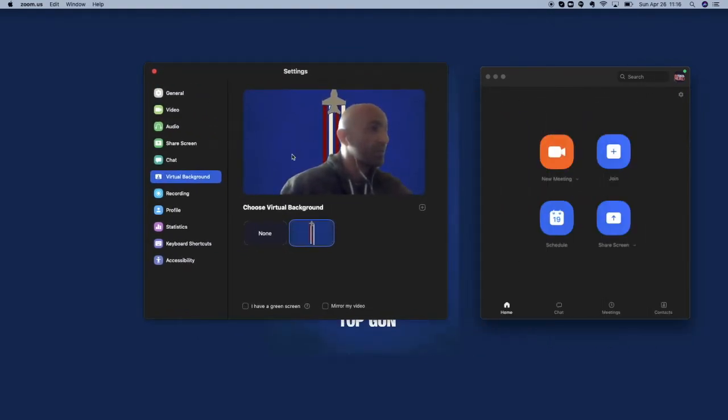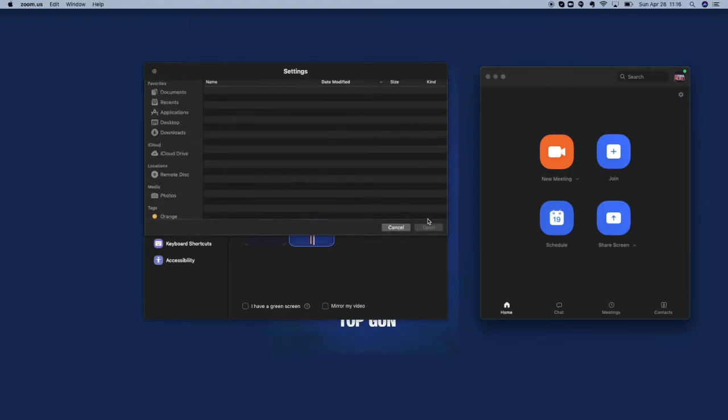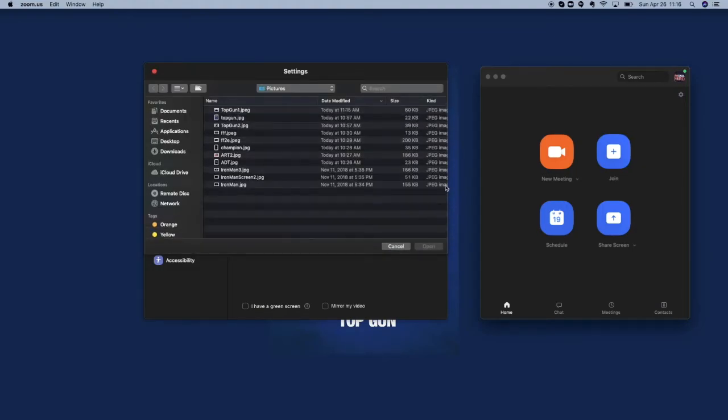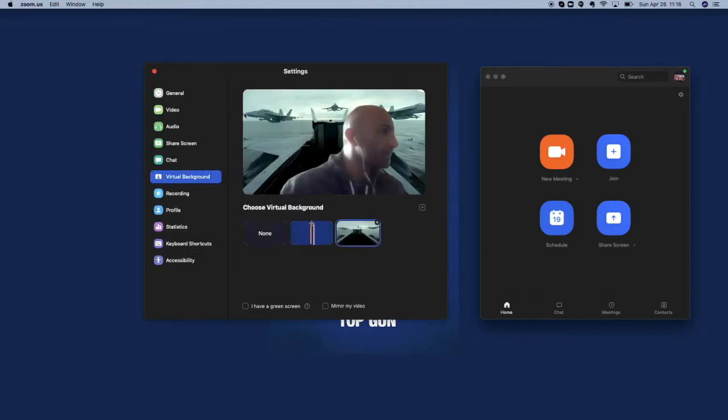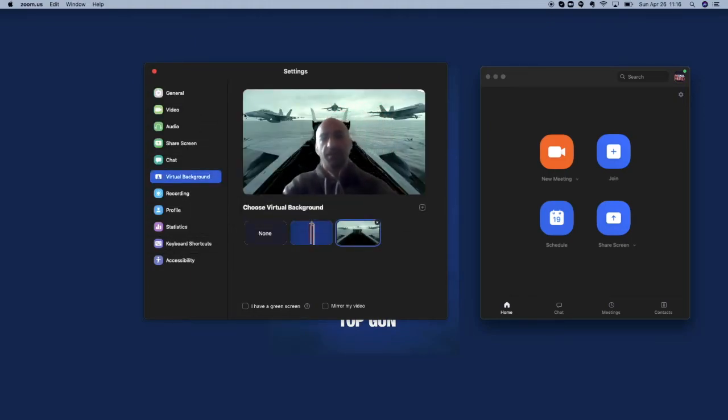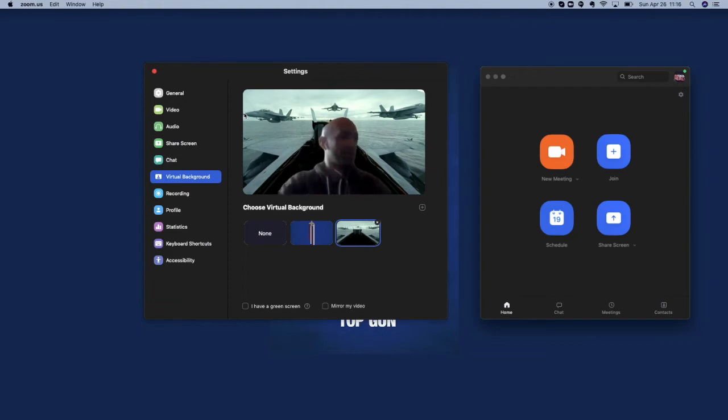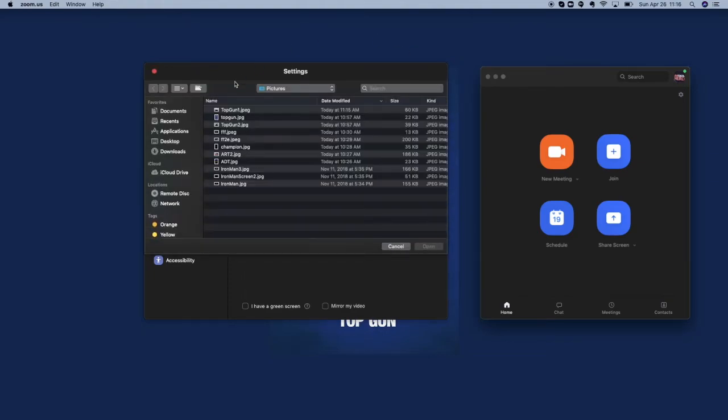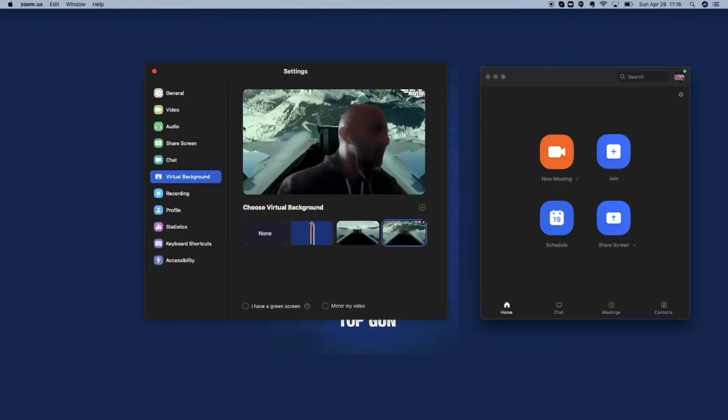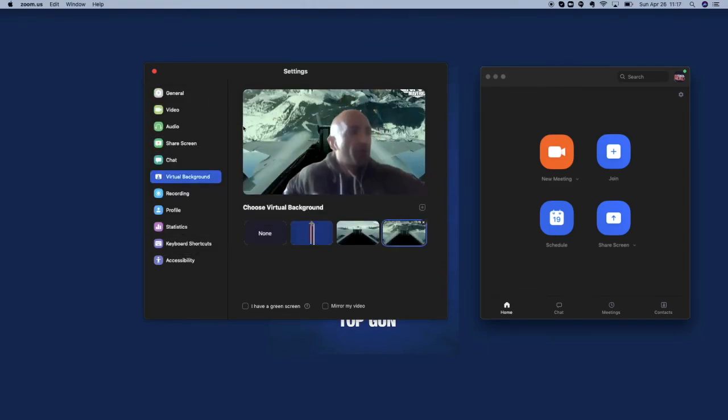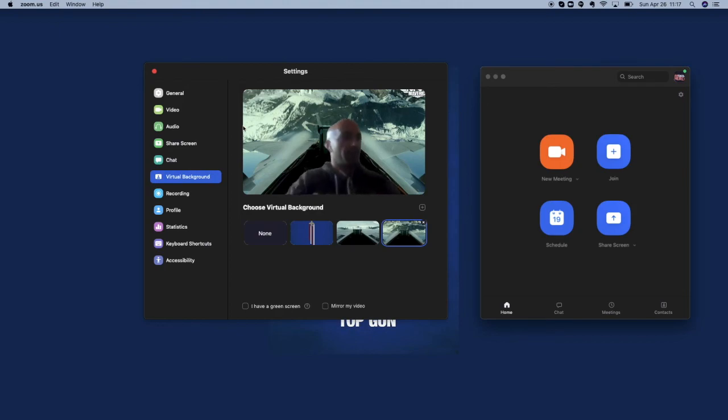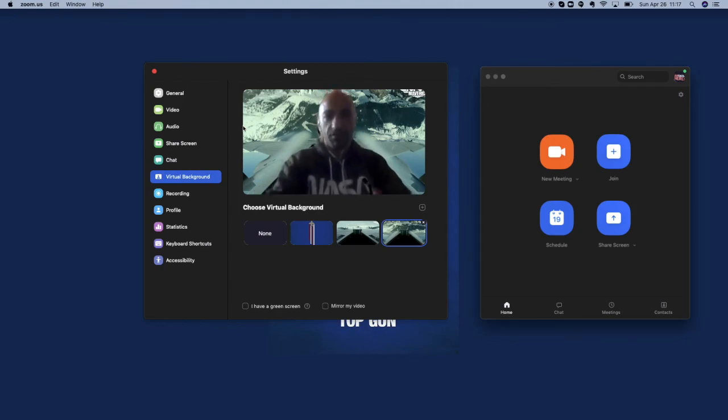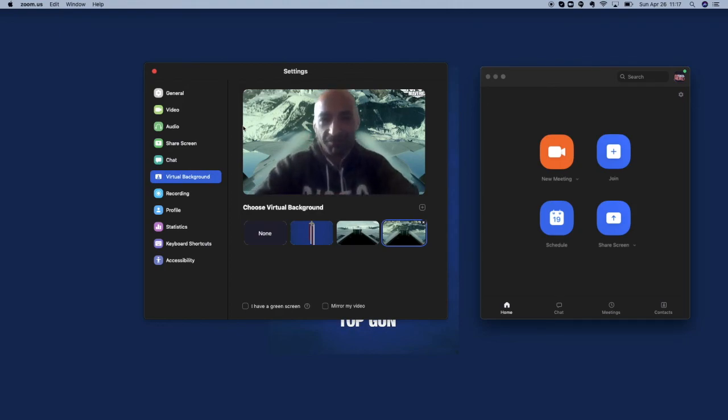So you see here right now I've got this background. All I need to do is go into add image, pick this one if I want to, and all of a sudden now I'm back in this background. If I want to pick the other one I can go ahead and do that as well, and now I've got a brand new one like this. And I can just simply adjust my camera and look like a Top Gun.